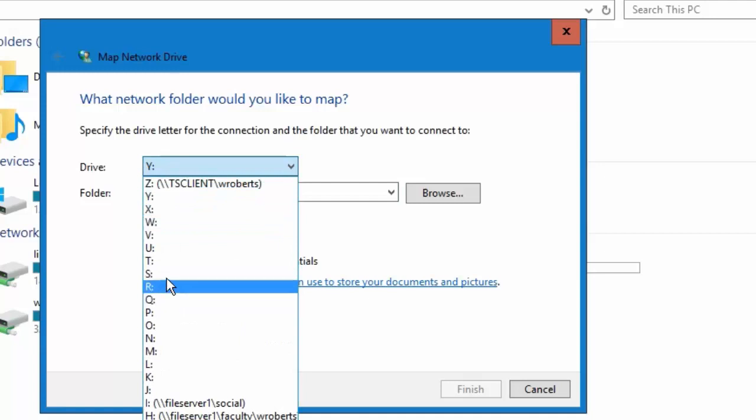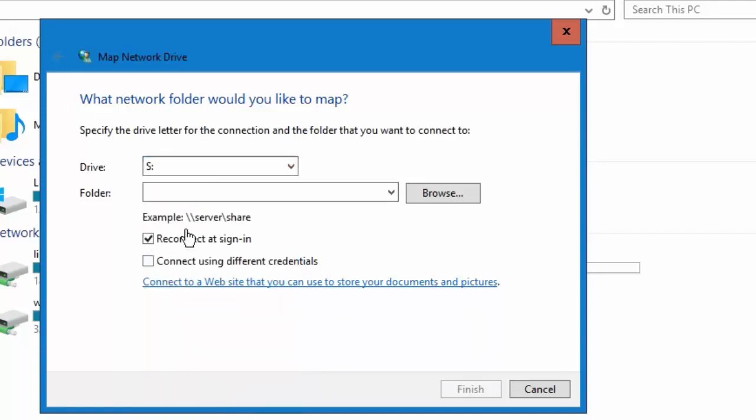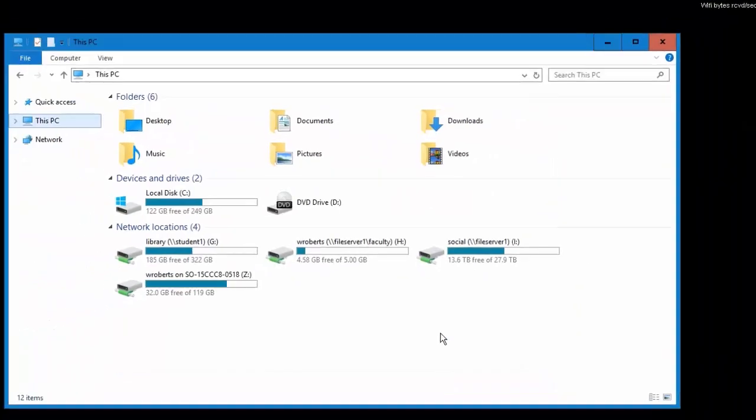Be careful, it wants to start out by Y or whatever one. I really seriously want you to set this to S. Please set it to S. Then in the folder section you can do backslash backslash, and again it makes a difference which way these are angled. gis data serve backslash students and then check this box reconnect at sign in and go ahead and hit Finish.